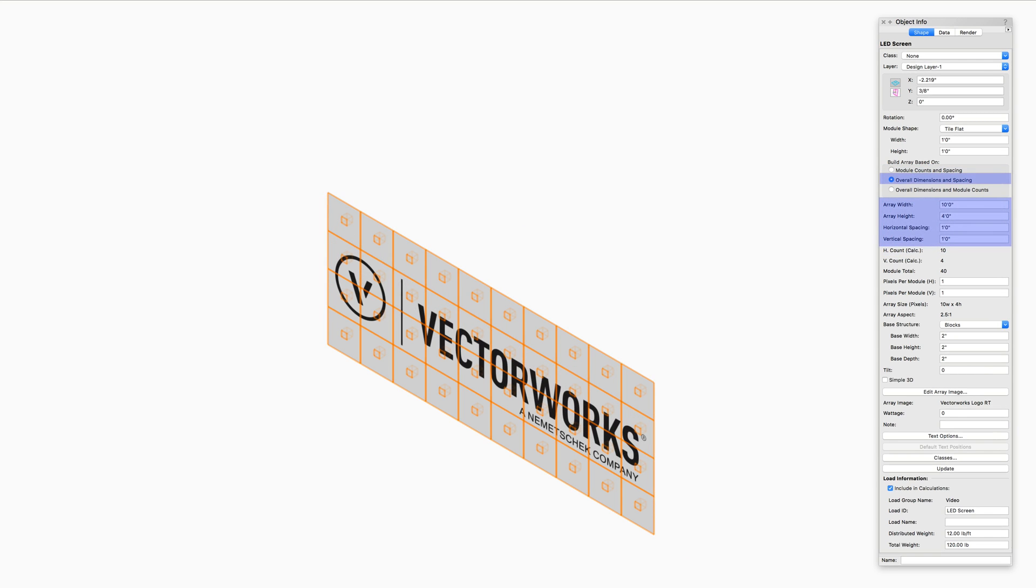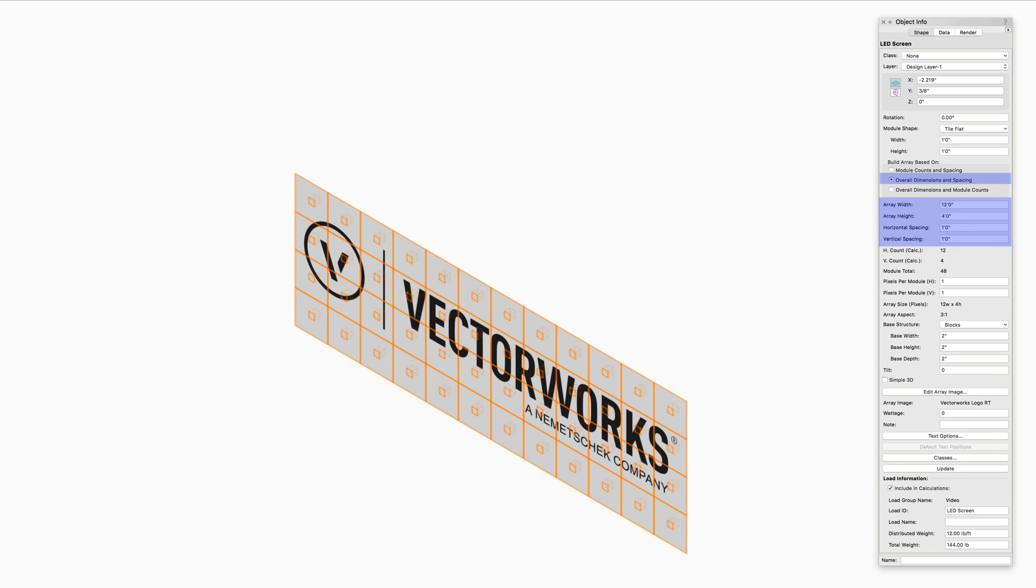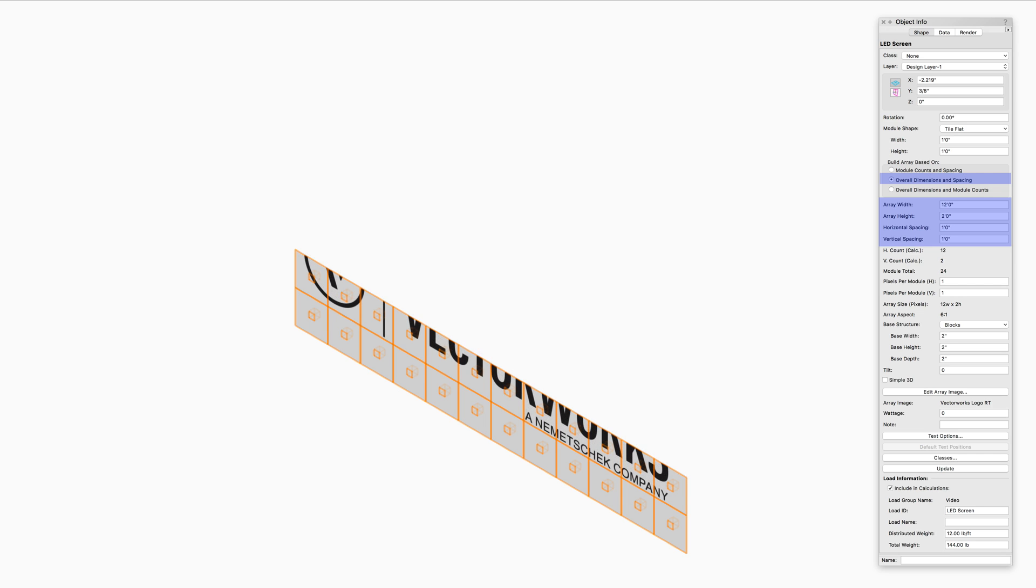Overall Dimensions and Spacing sets the size of the entire LED array based on the specified array width and height, as well as the horizontal and vertical spacing between the modules.